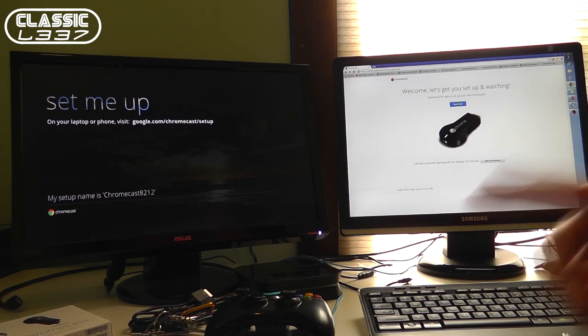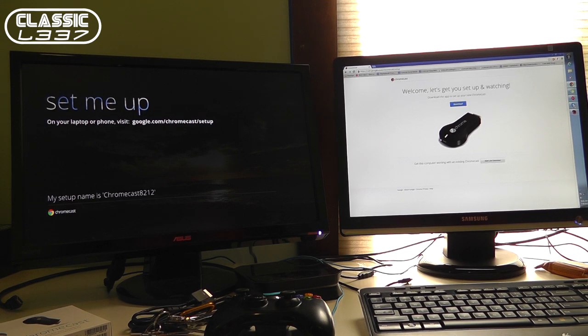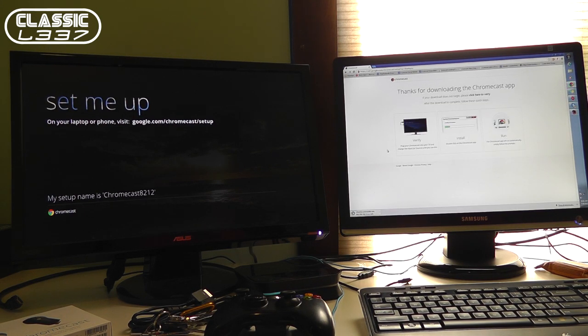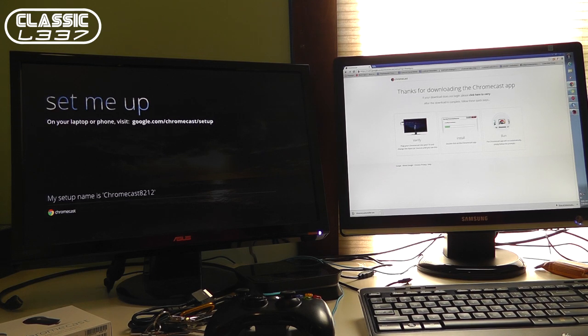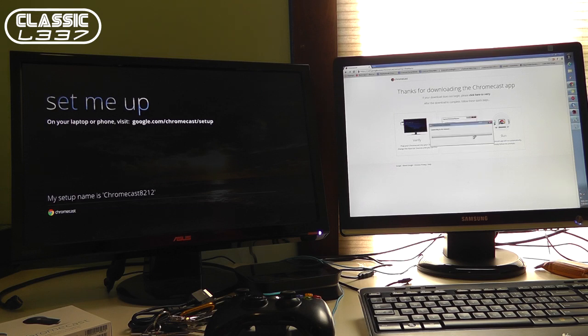I blocked out the bottom left hand corner of my Chromecast number. I don't know if that's important or not but I figure you don't need to see that. So downloaded the Chromecast app. There's also an extension. I'm going to go ahead and run the Chromecast installer here on my PC.